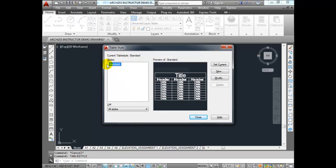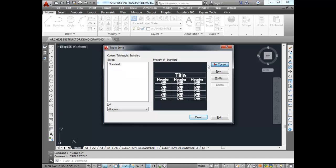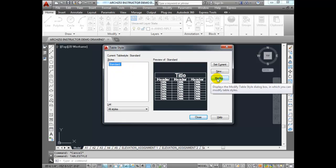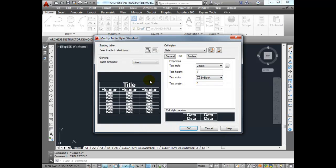I only have one style and only need one. I don't need to create a new one — I'm just going to set this as current and modify the standard table style. I only plan on having one table in this drawing. If I had more than one, I might need more table styles, just like text styles or dimension styles. I'm going to click on Modify.